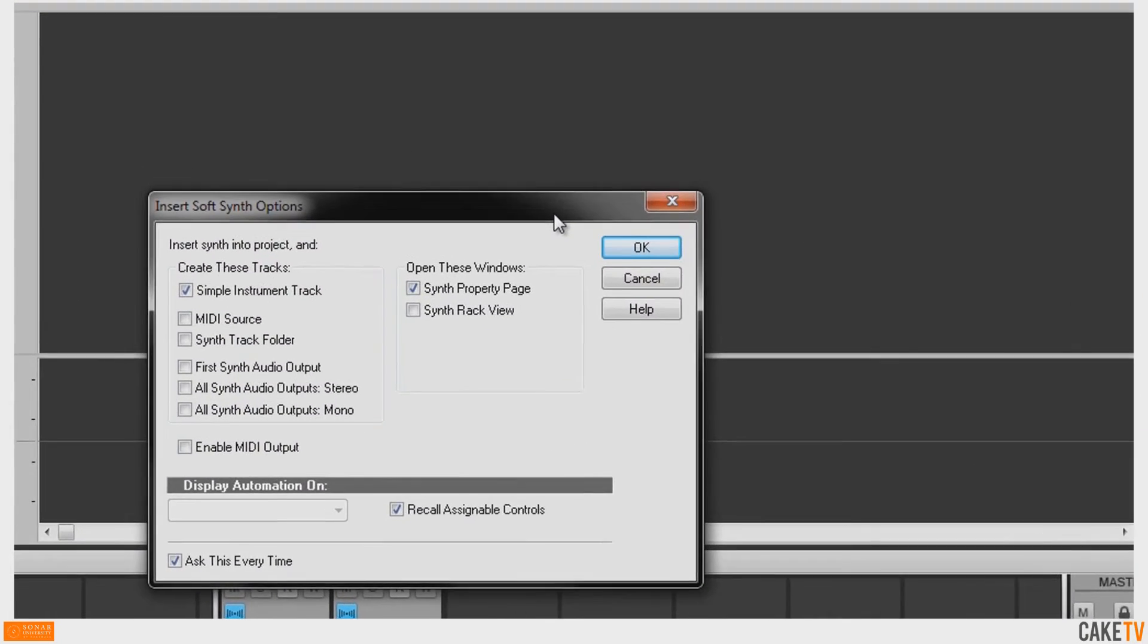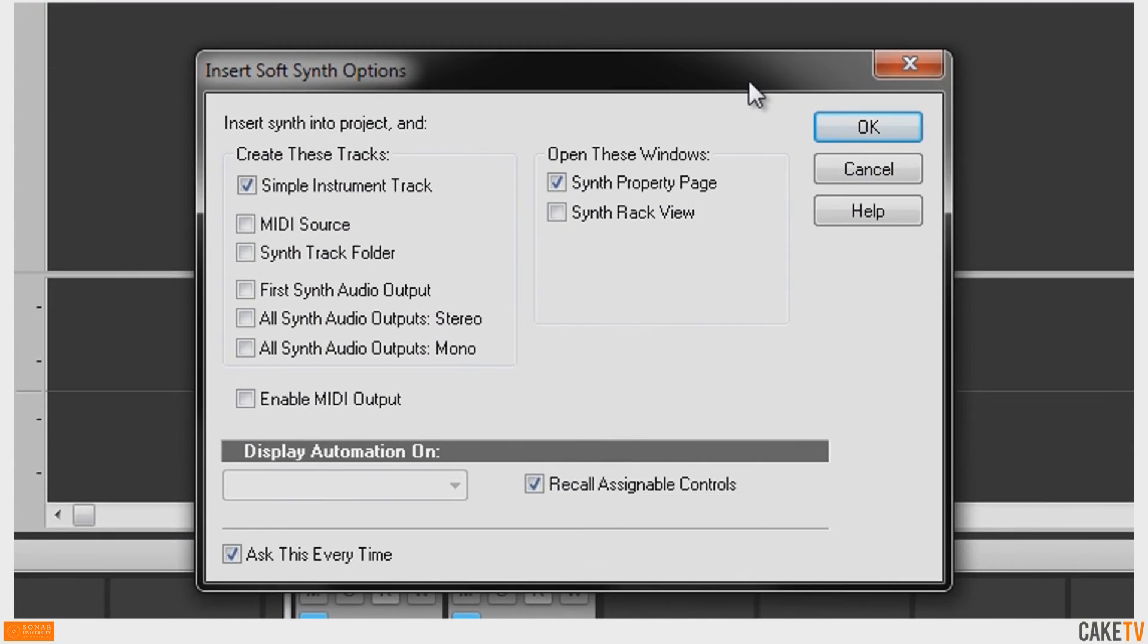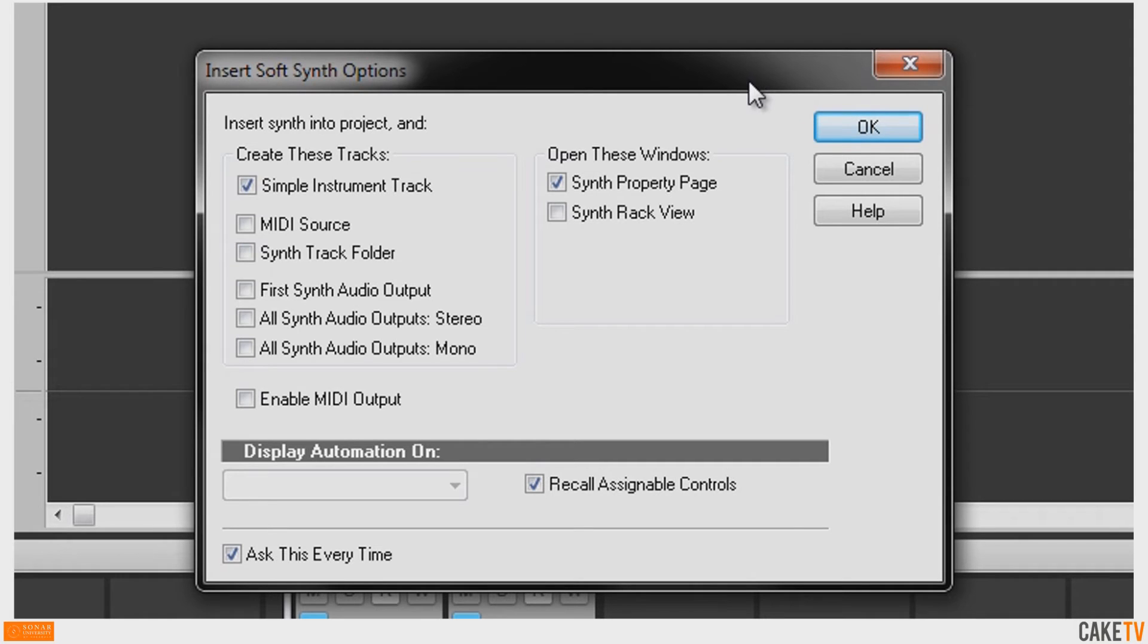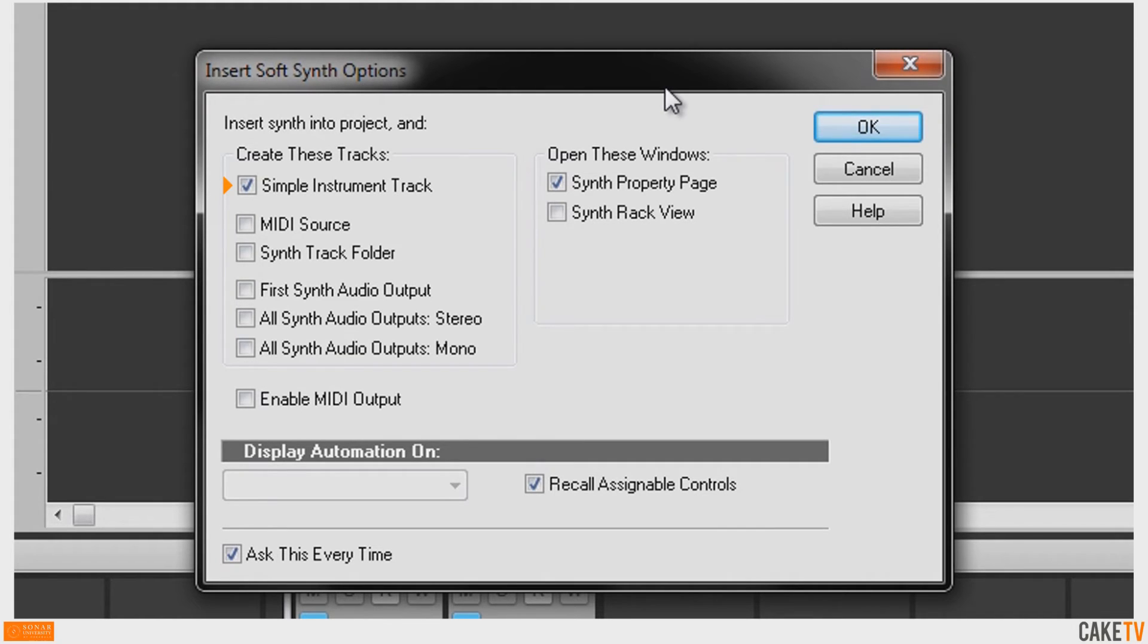The Insert Soft Synth Options window contains options for the type of track being inserted into the project. For simple single stereo output soft synths like True Pianos, selecting Simple Instrument Track will insert one track containing both the MIDI track and the soft synth stereo output.